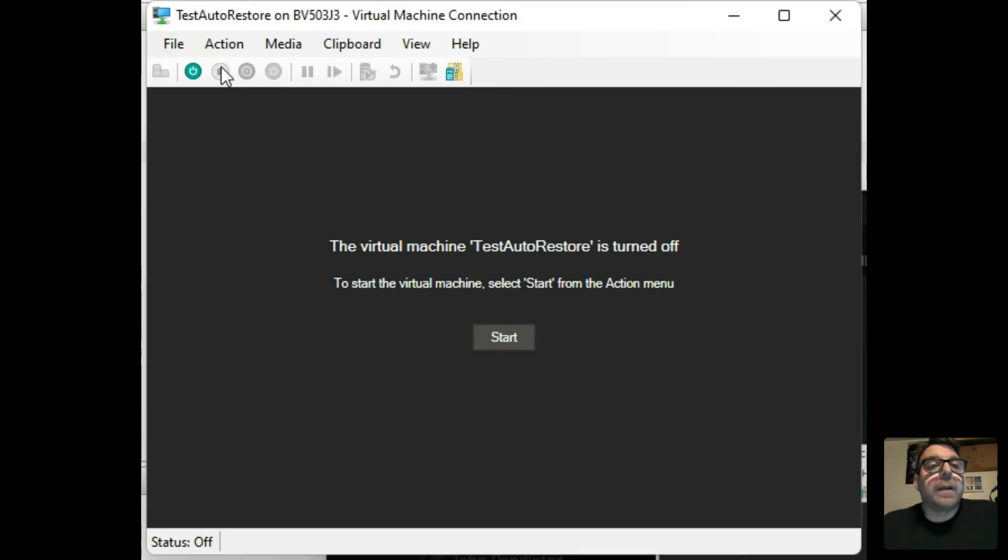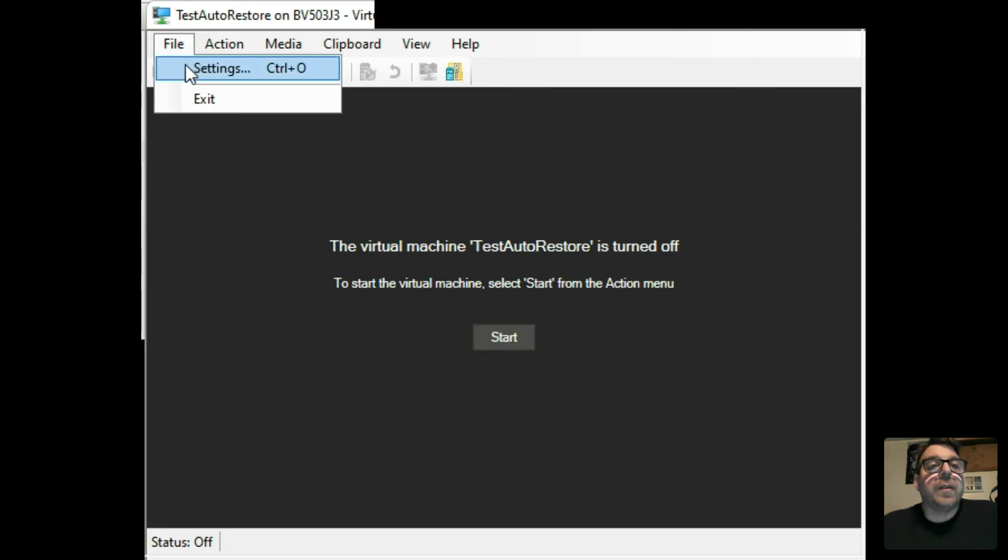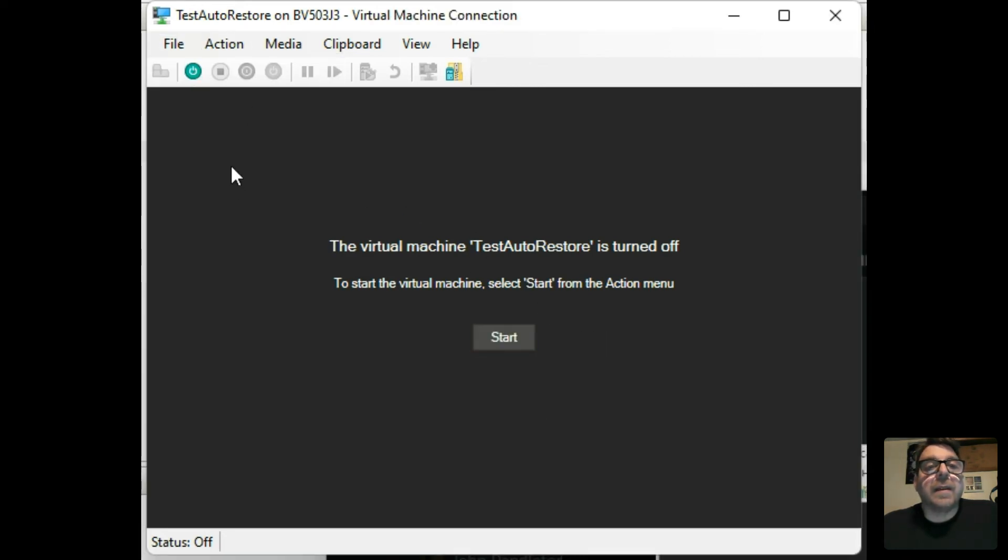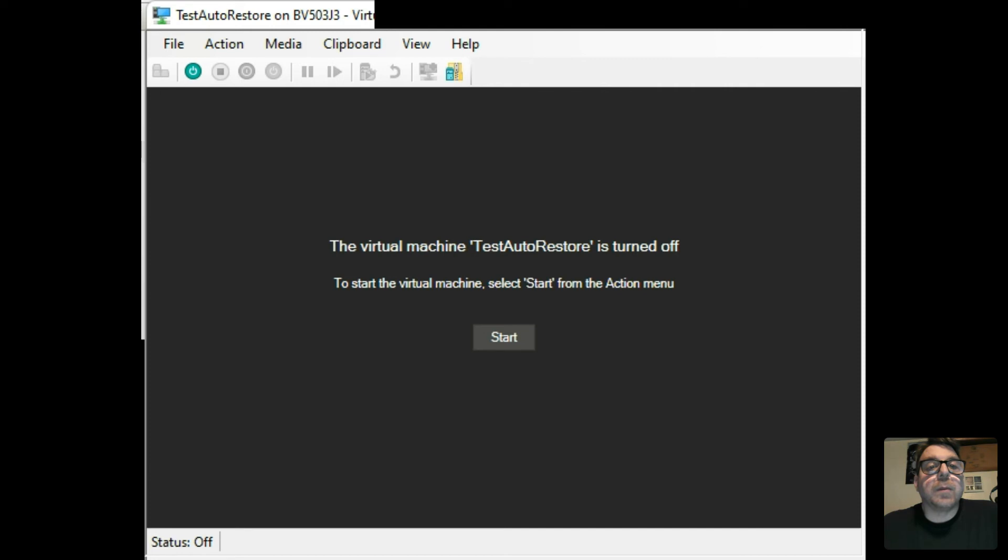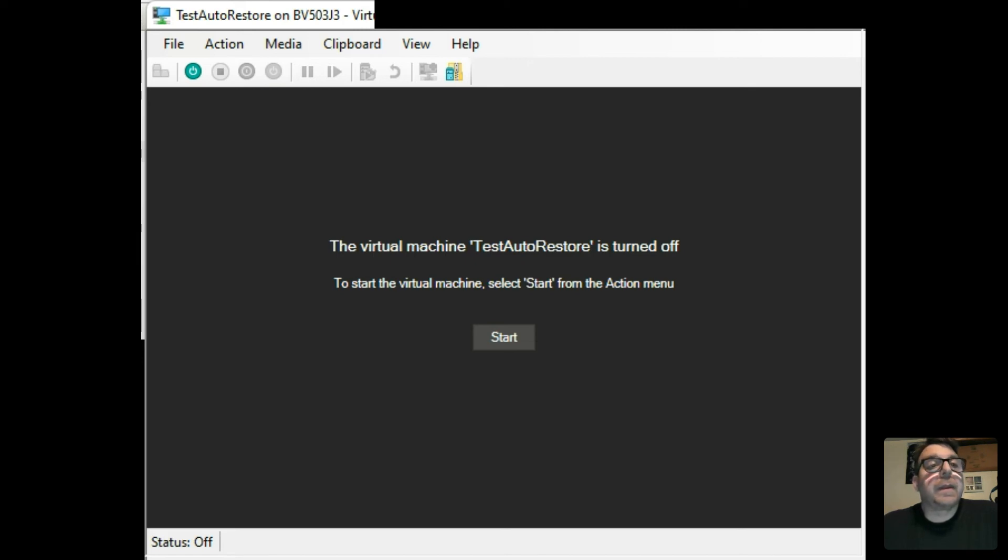And then we're just going to edit the settings one more time so that we can boot from the hard drive. Click OK.